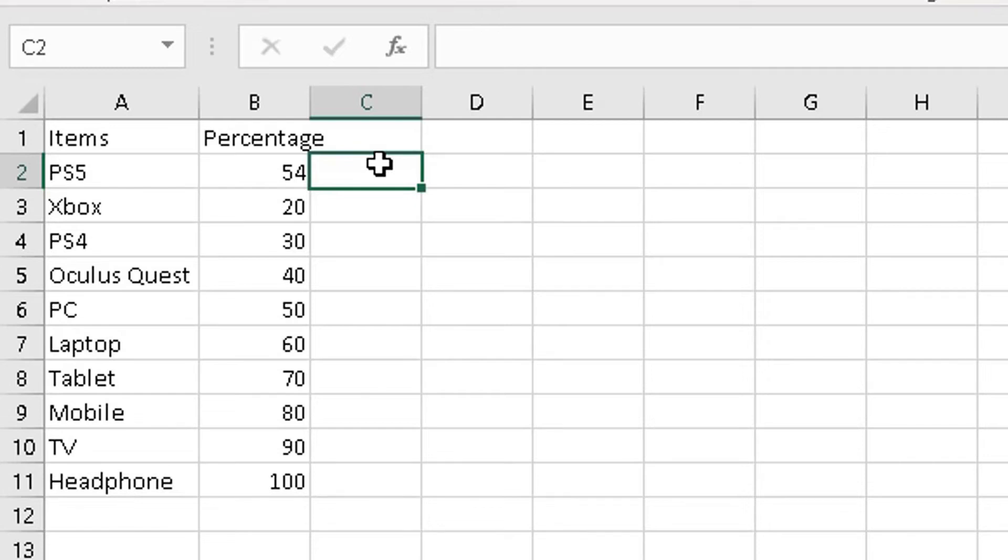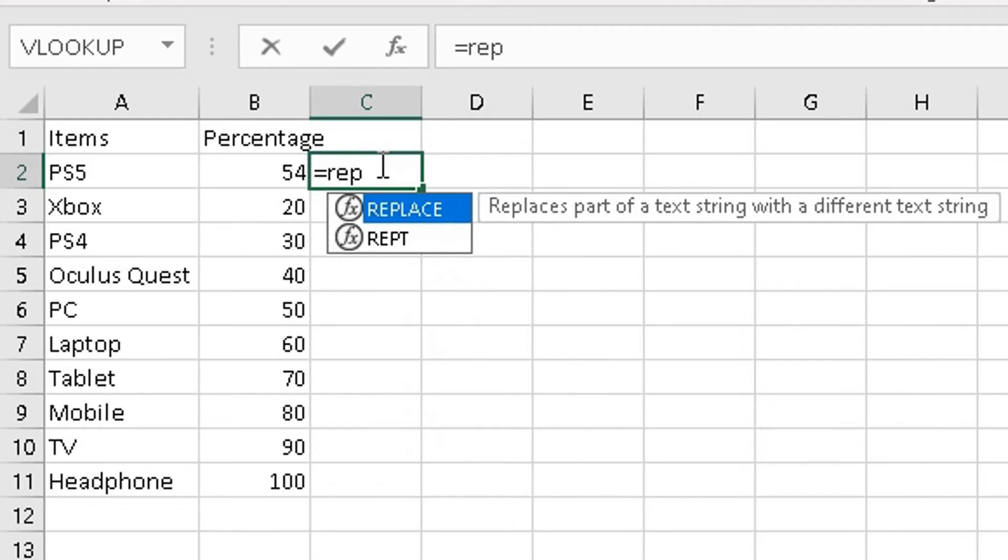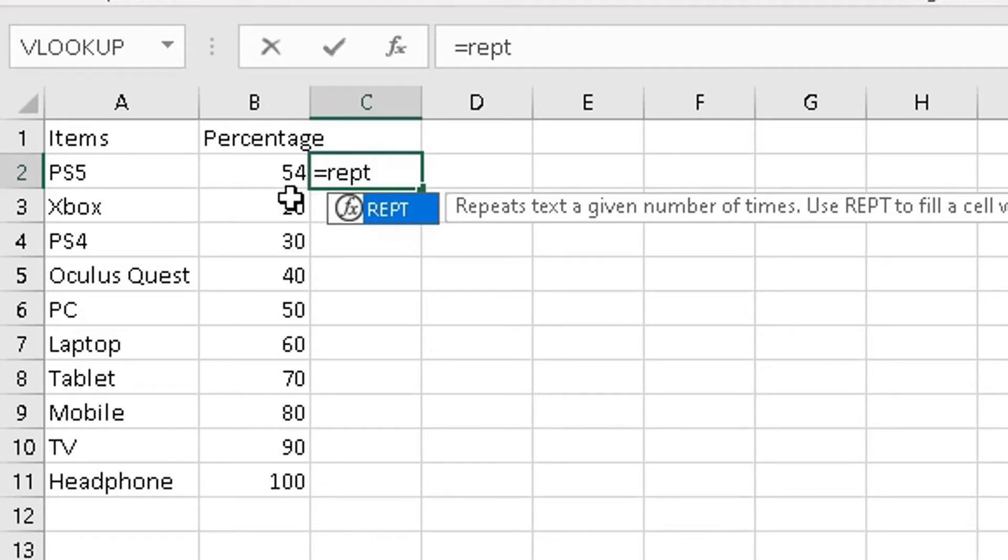So the first thing you do when we do a formula is equals. Now the function I'm going to use is REPT. Okay, so this repeats this text a given number of times. So for example, I'm going to repeat this 54 times, this 20 times, this 30 times, so on and so forth, depending on what figure is in this cell here.